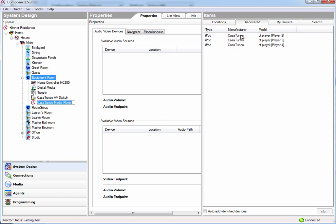So we'll go ahead and add them, and by default it names a CasaTunes media player, but I'm going to go ahead and name them the same name as they're given inside CasaTunes setup. So this will be player 1.